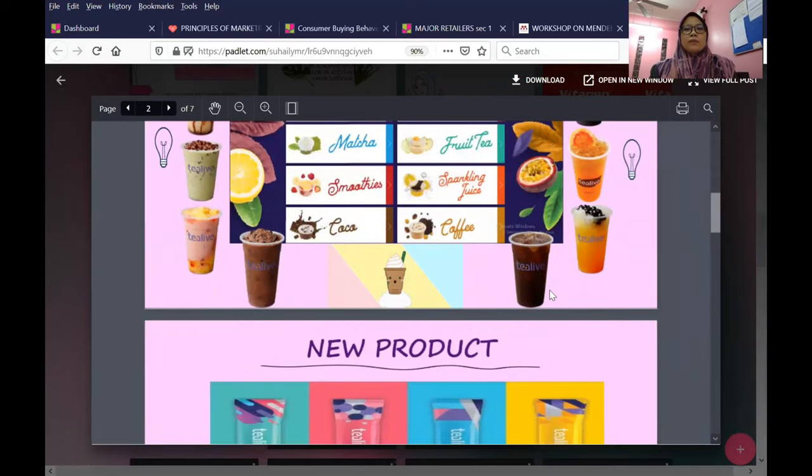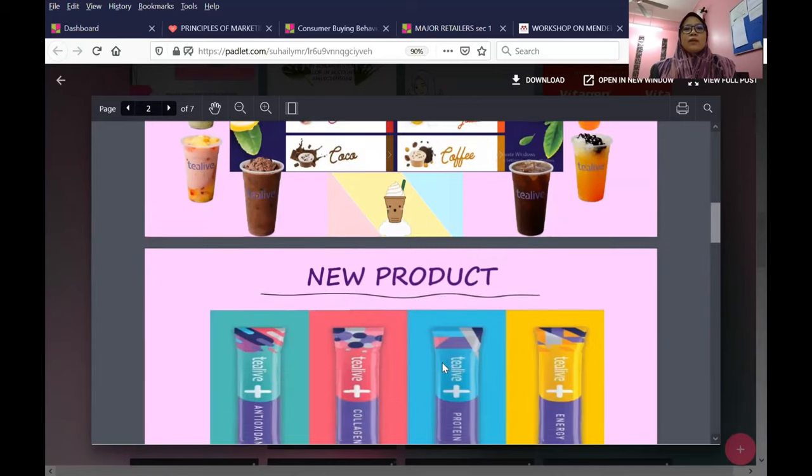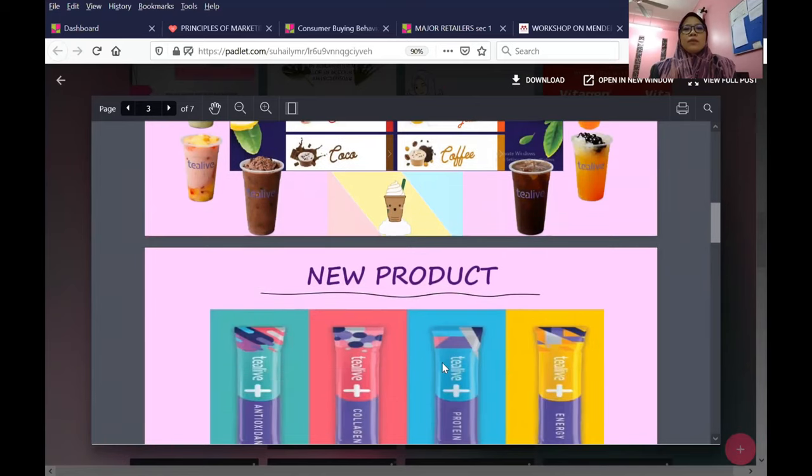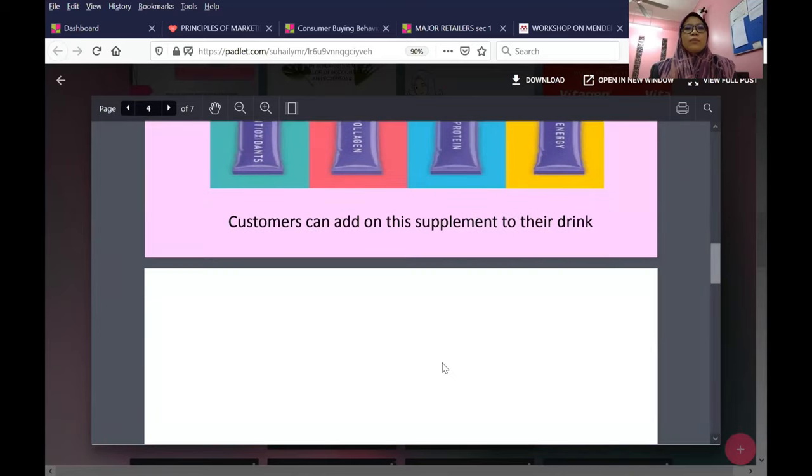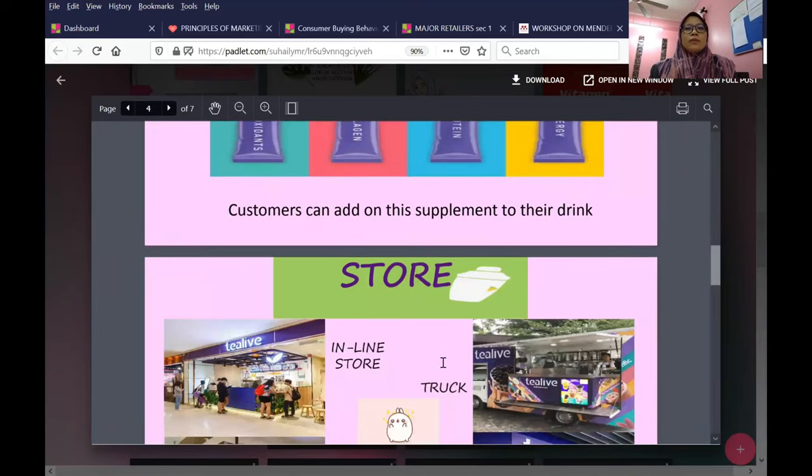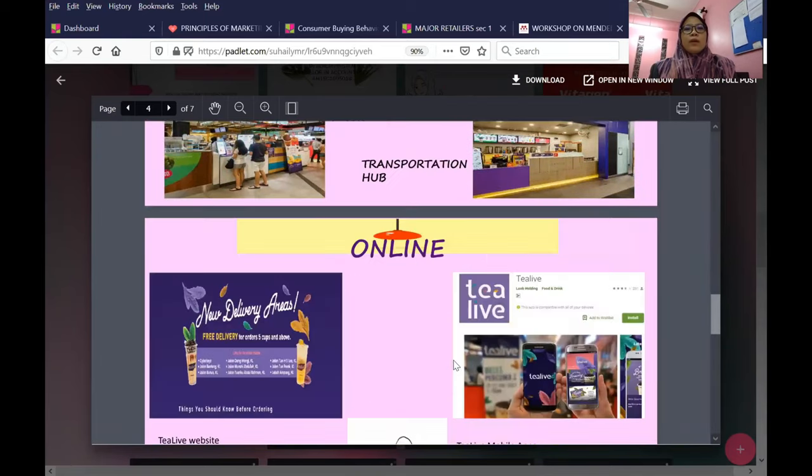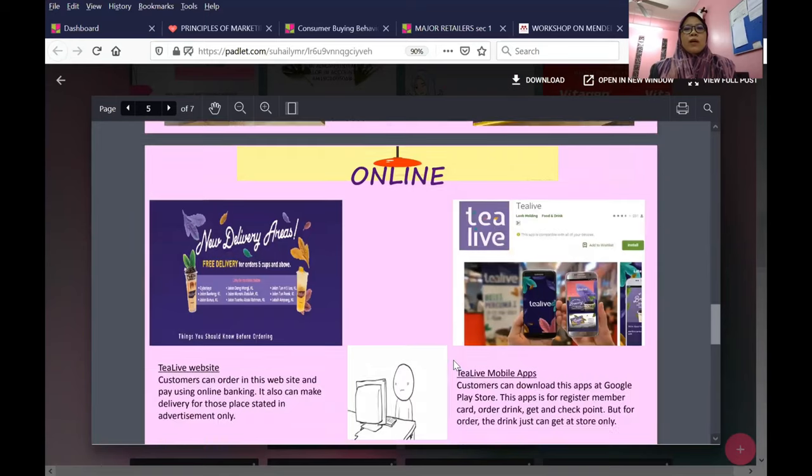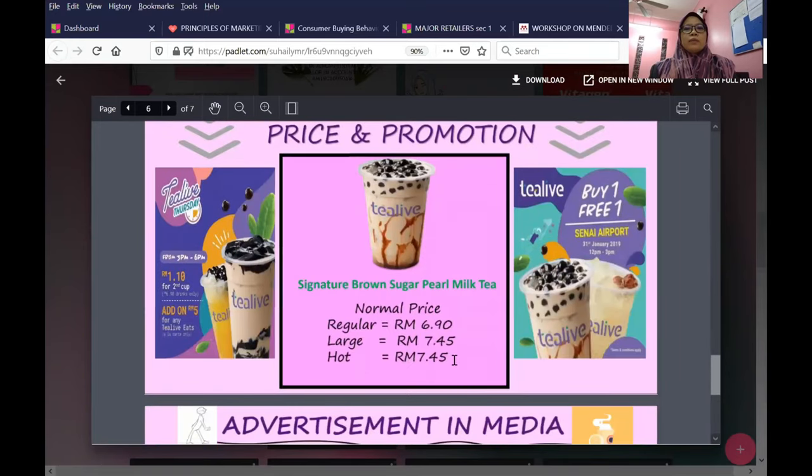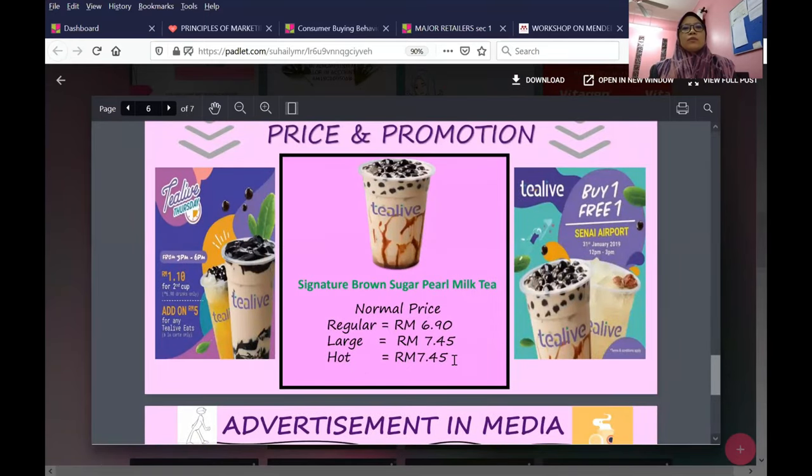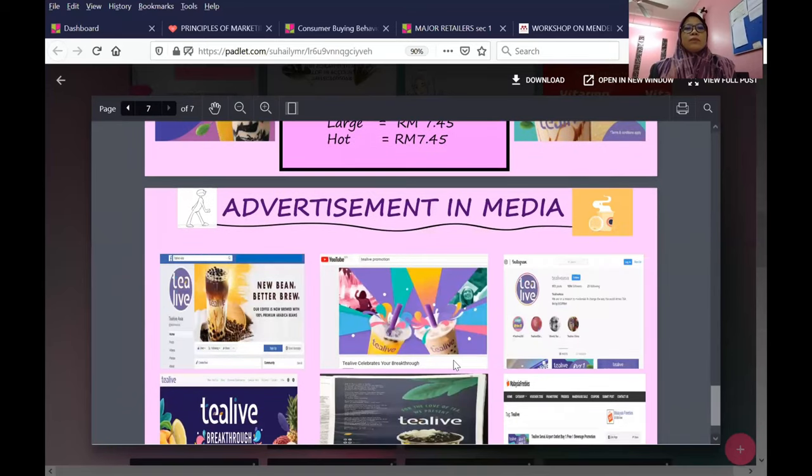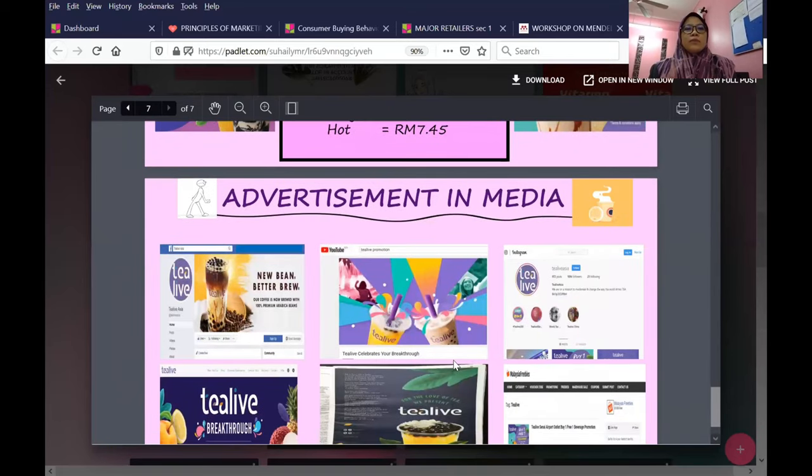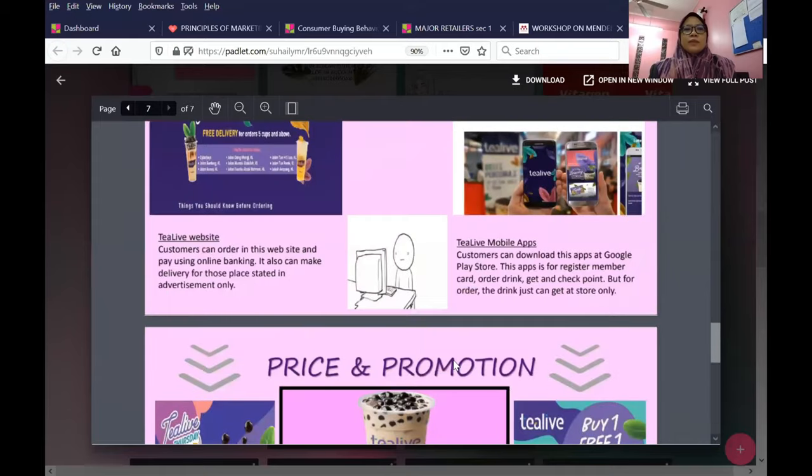For example, this student presents Tea Life - perfect pictures. You notice that even though PowerPoints are very big, it can detect it. New products, where you can buy Tea Life online, price and promotions, and advertisement in the media. These are the results.